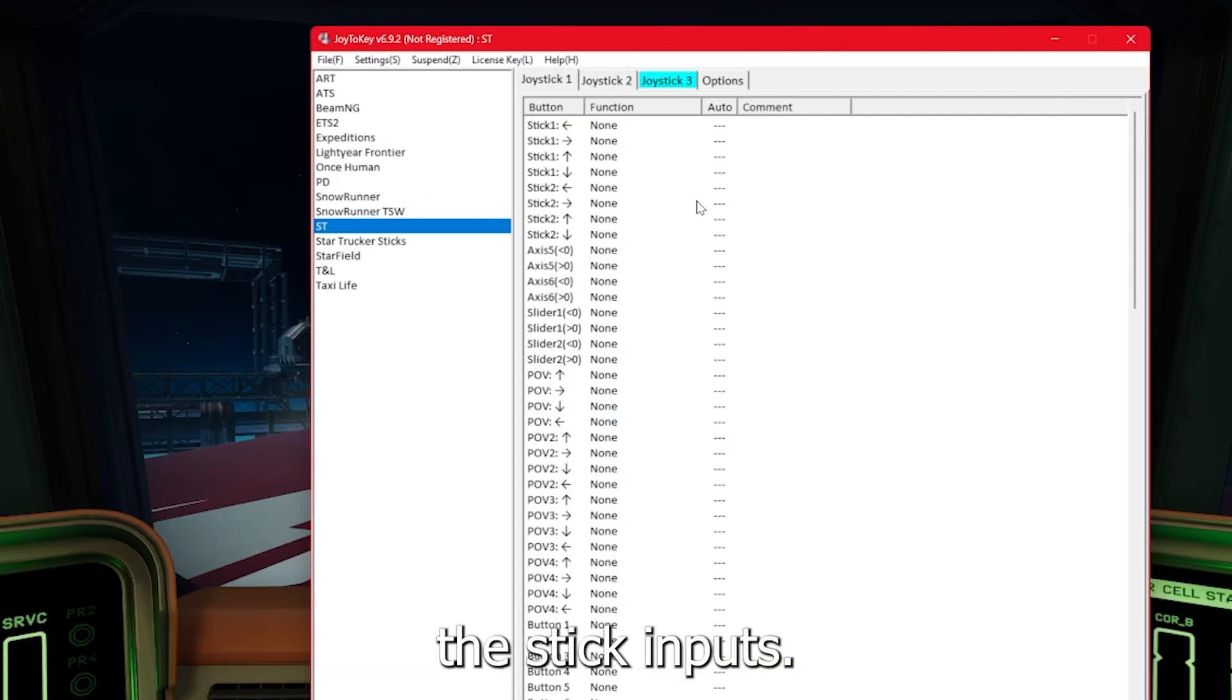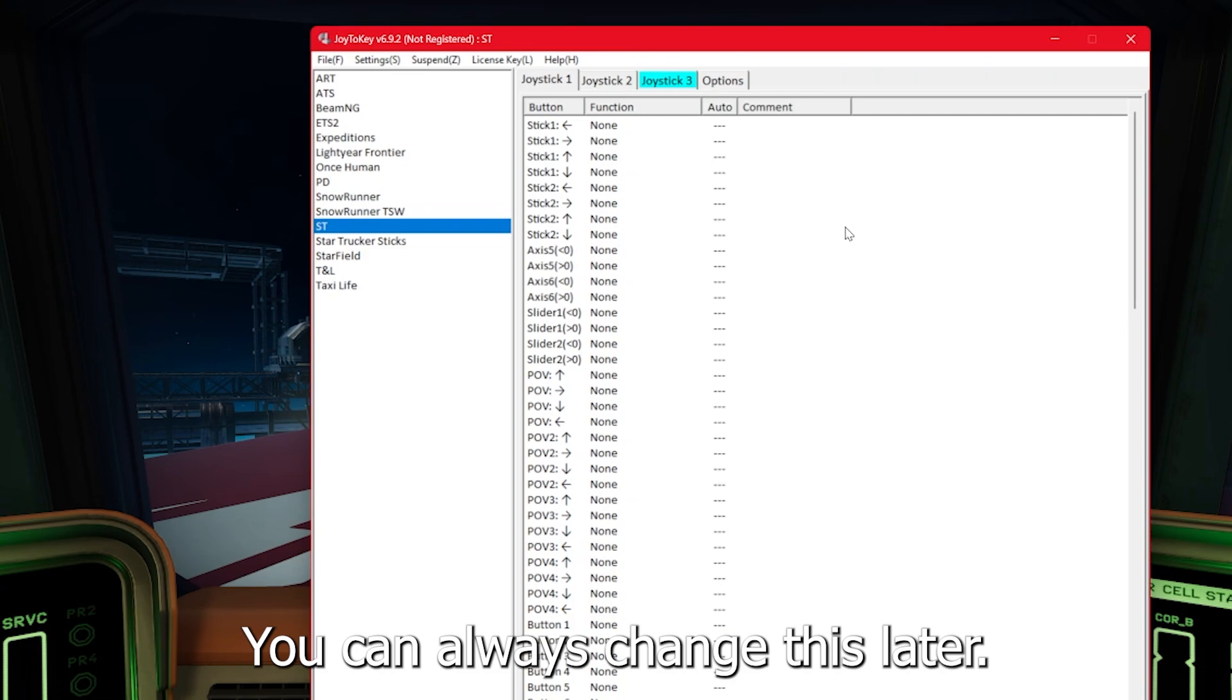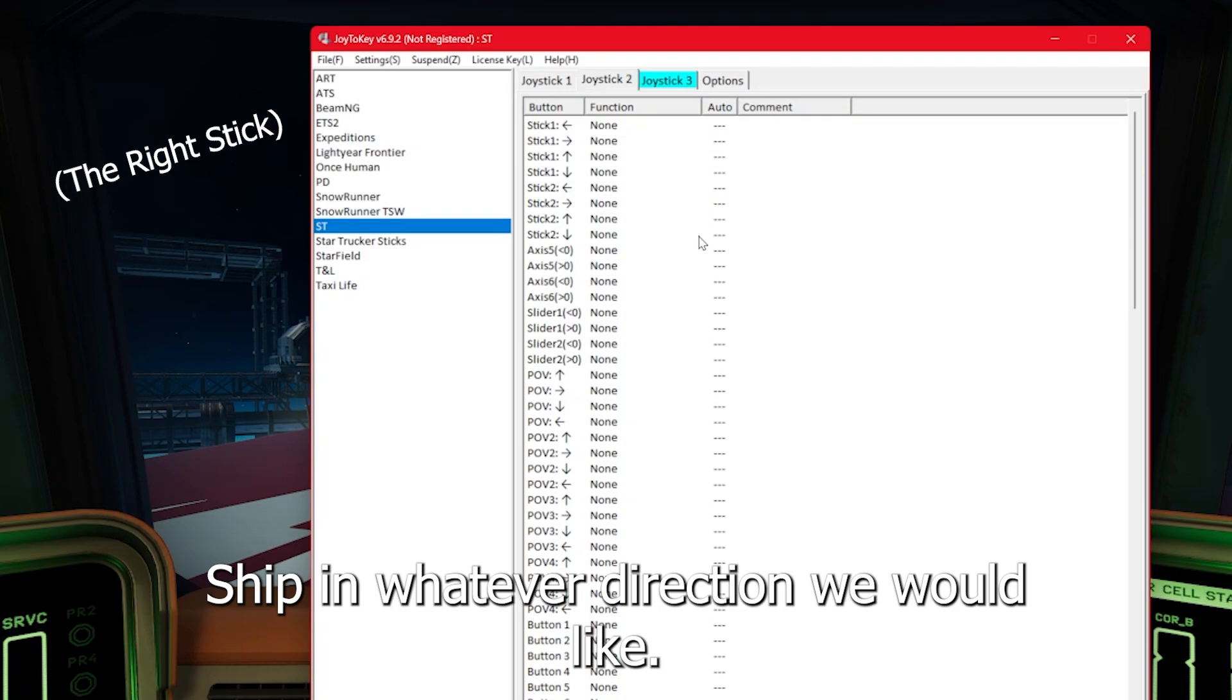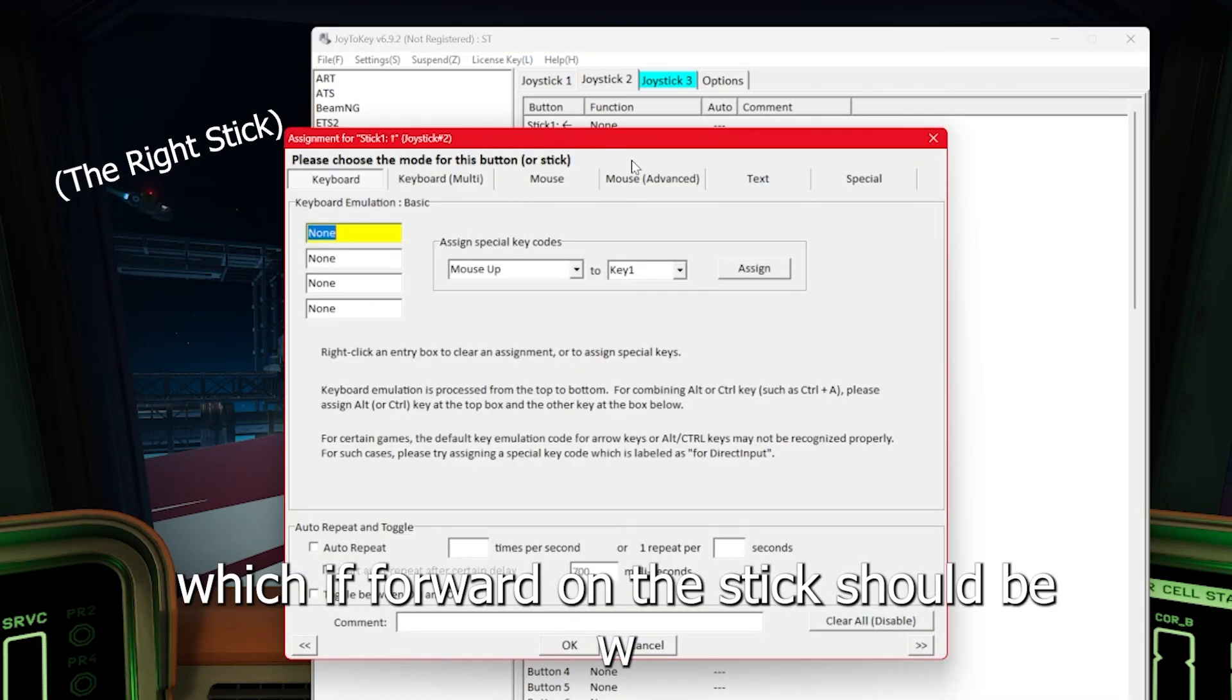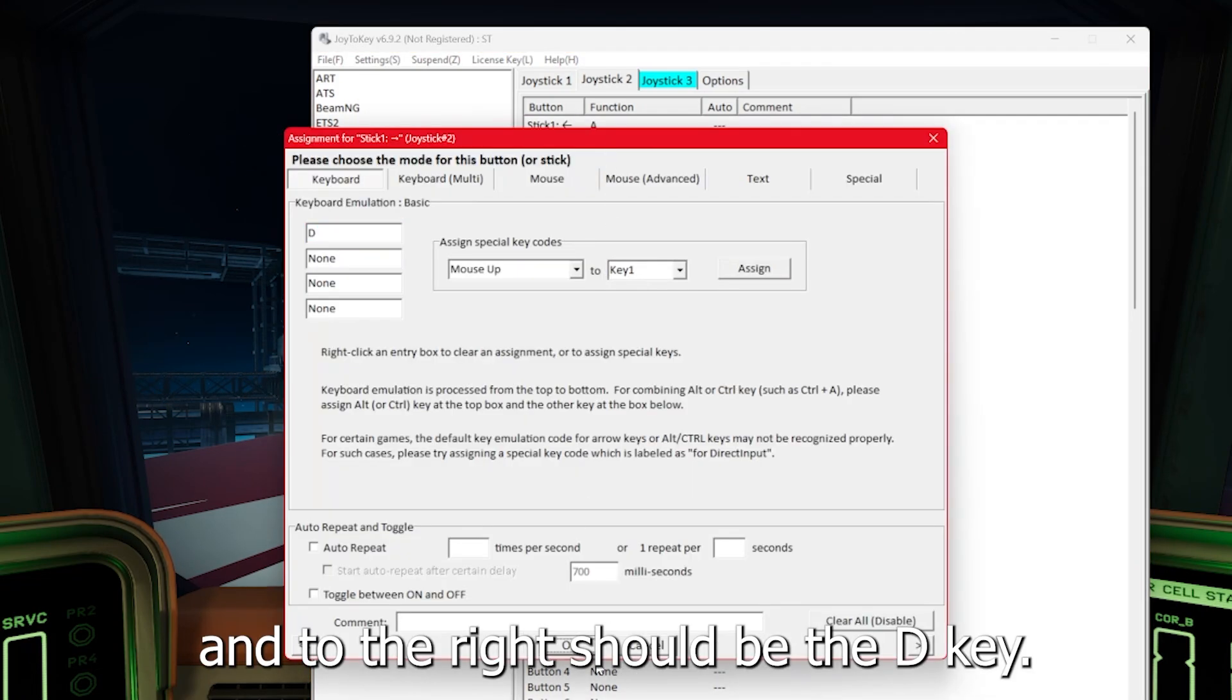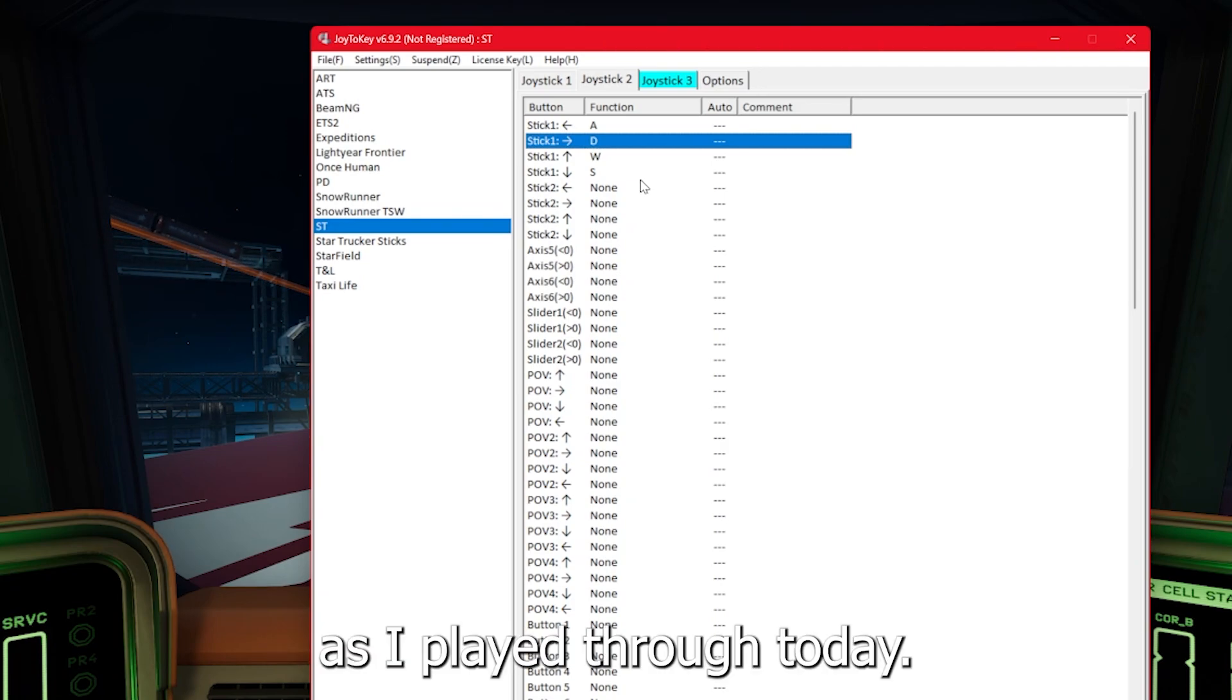So we're going to start with the stick inputs. Now the way I have this set up is the WASD keys are on this stick right here. That lets us pitch the nose of the truck ship in whatever direction we would like. So pulling back on the stick should come up as key S. Pushing forward on the stick should be W. Pulling to the left should be the A key and to the right should be the D key. You can change A and D with Q and E if you prefer to have it on roll, but this felt comfortable to me.